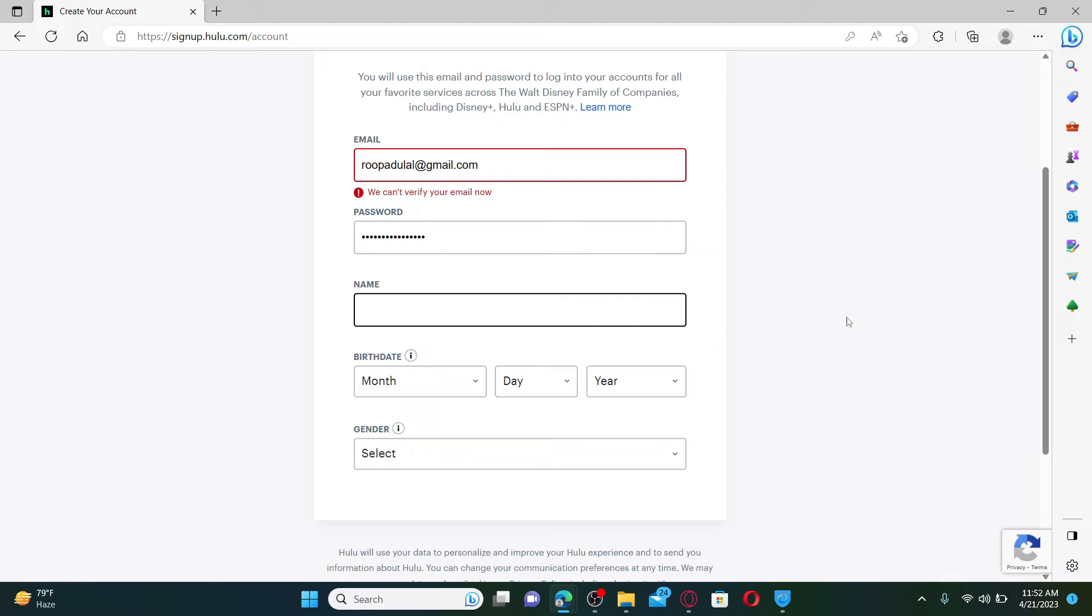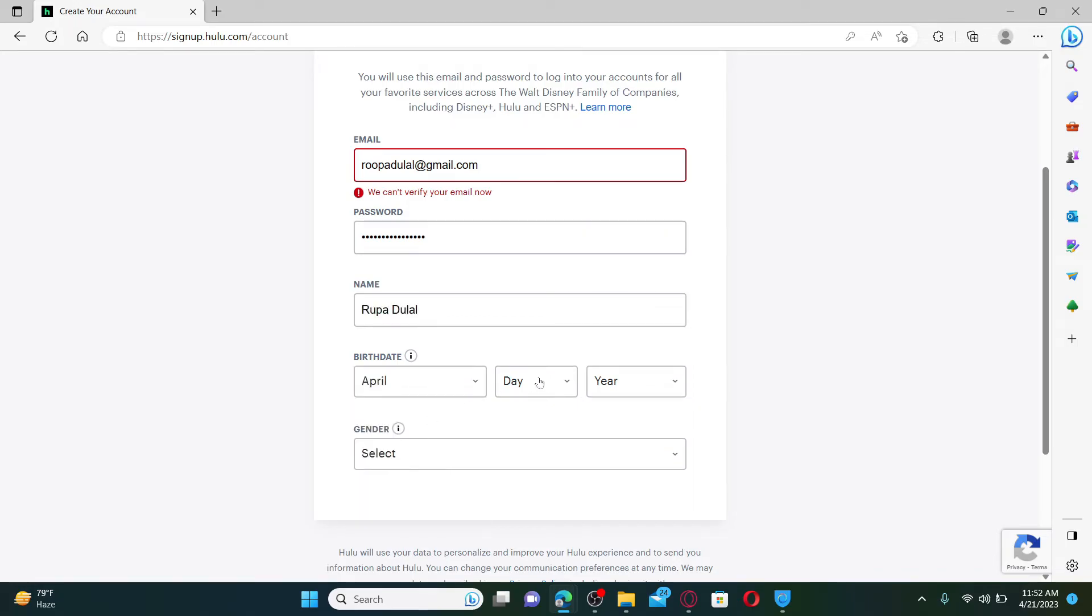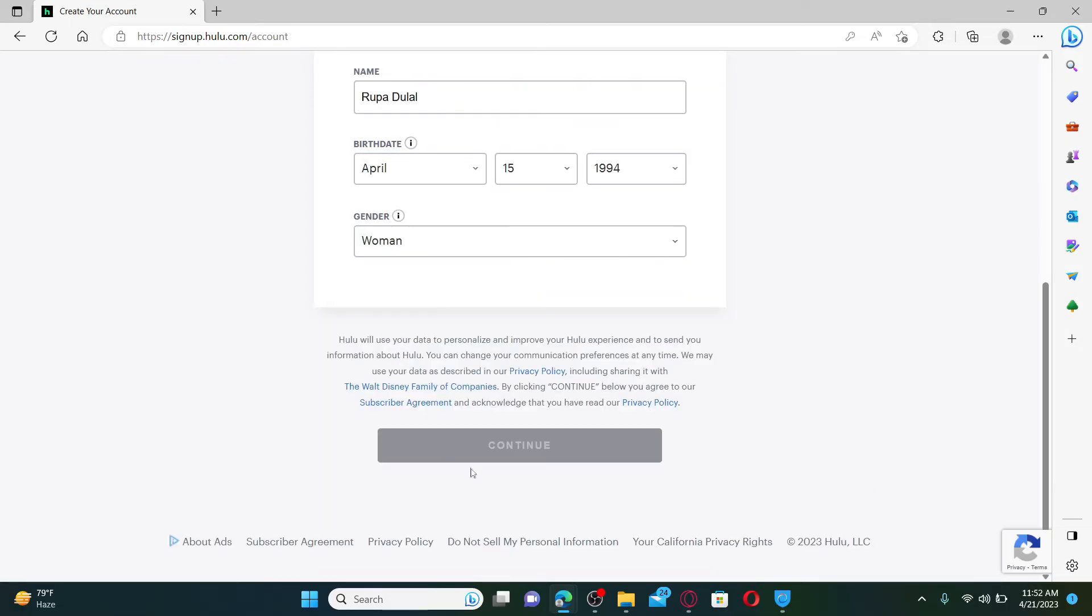Now go to the next field and type in your full name. Enter your date of birth information by selecting from the dropdown and choose a gender from the last option. Finally, click the continue button and follow through the on-screen prompts till the end.